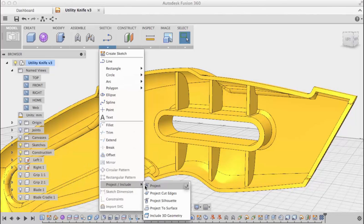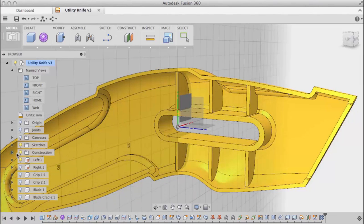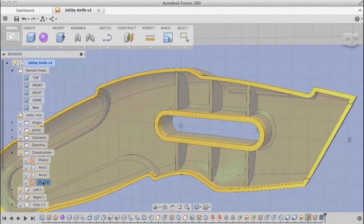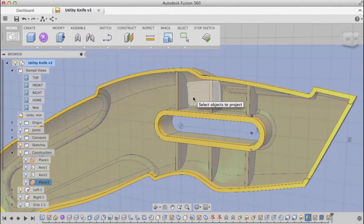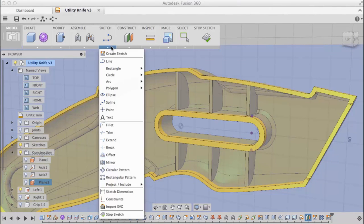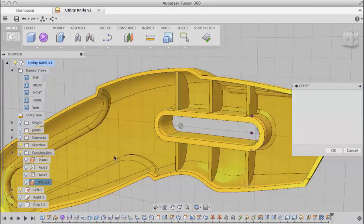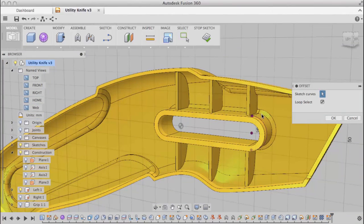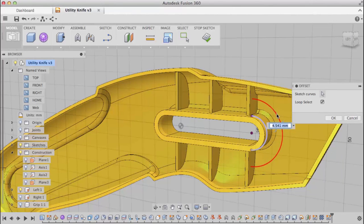This command works with any sketch curves. I'm going to go back in and create a new sketch on that same plane. I'm going to project the edge of the slot, then use offset to create an arc off of there. We'll use a three millimeter offset.